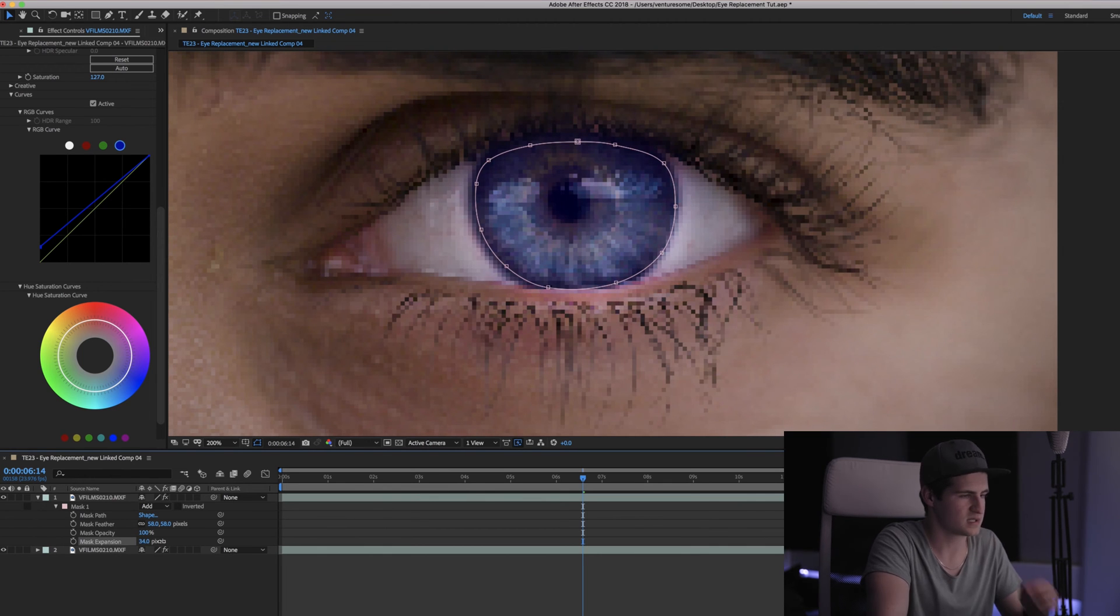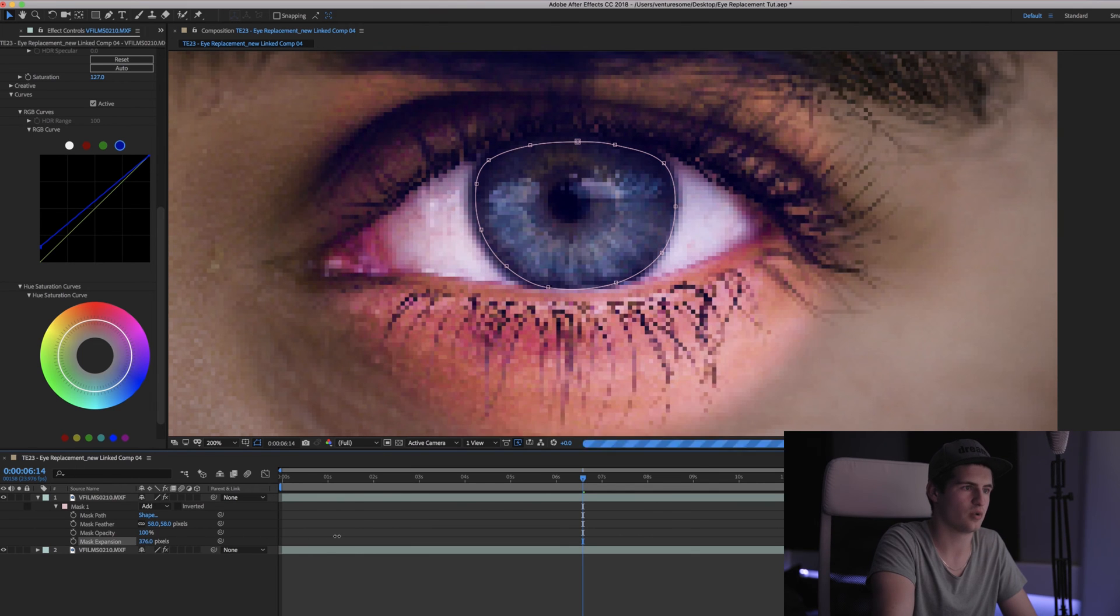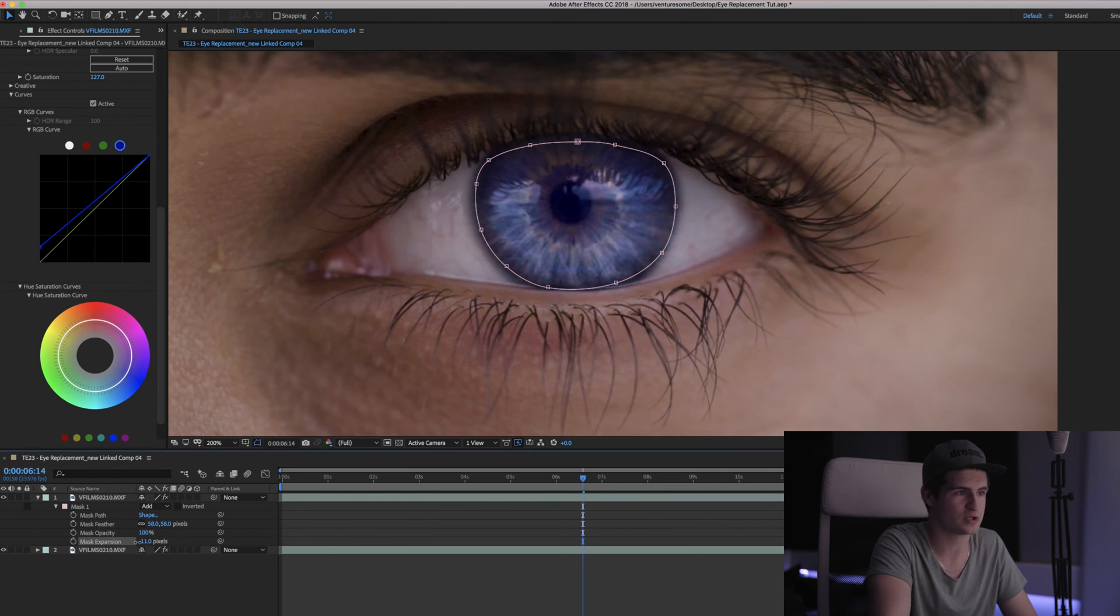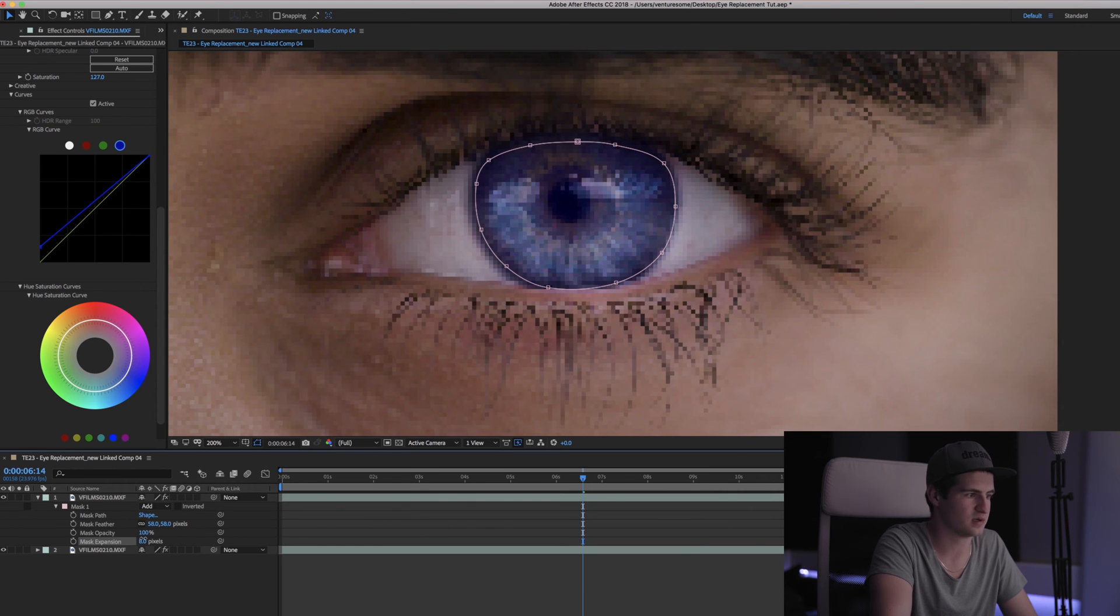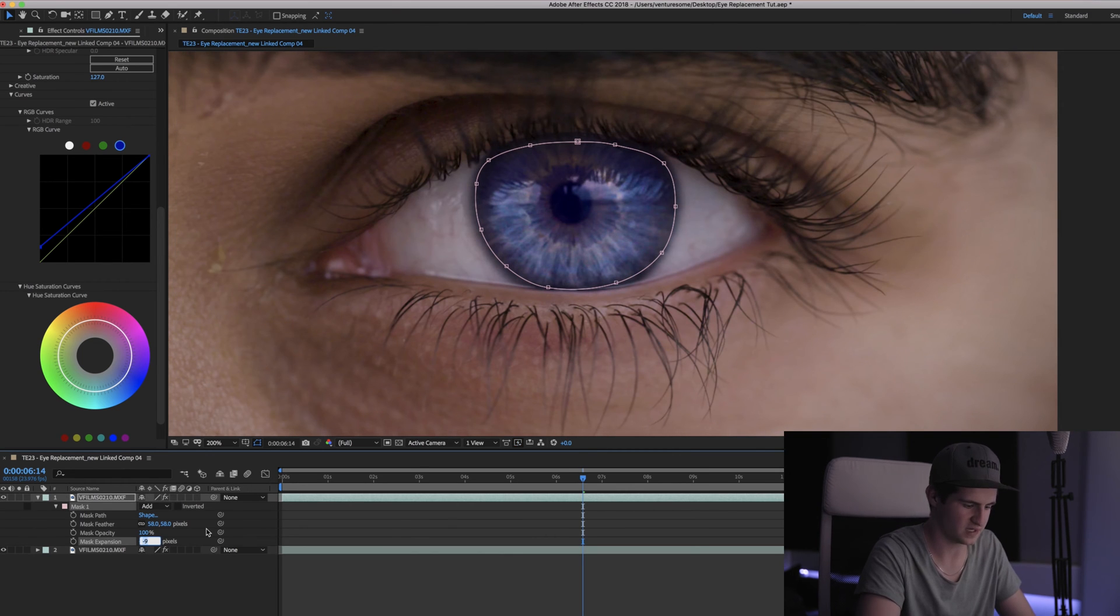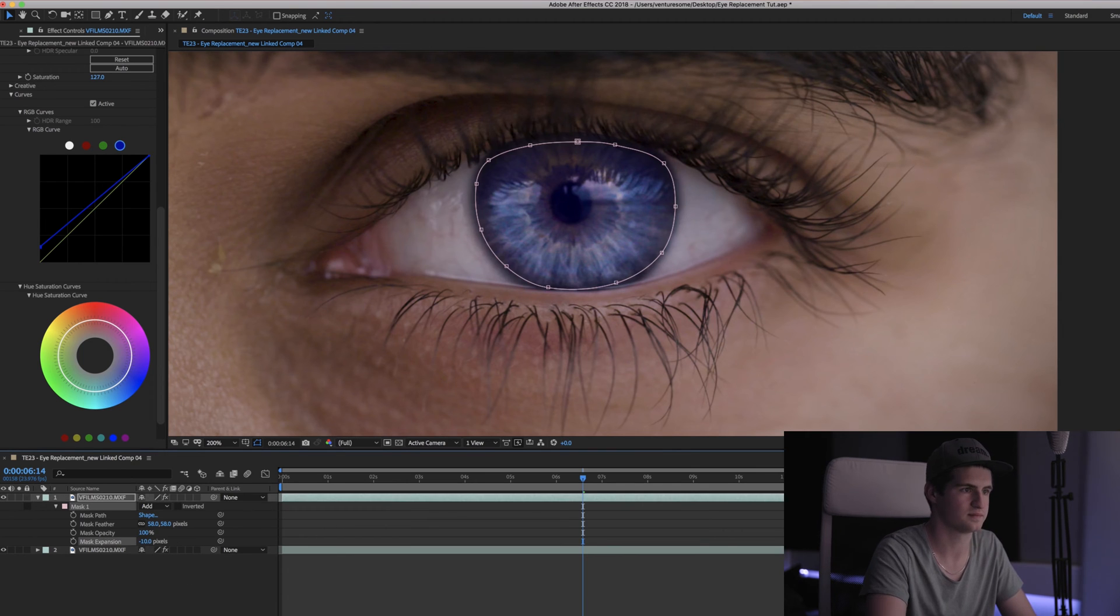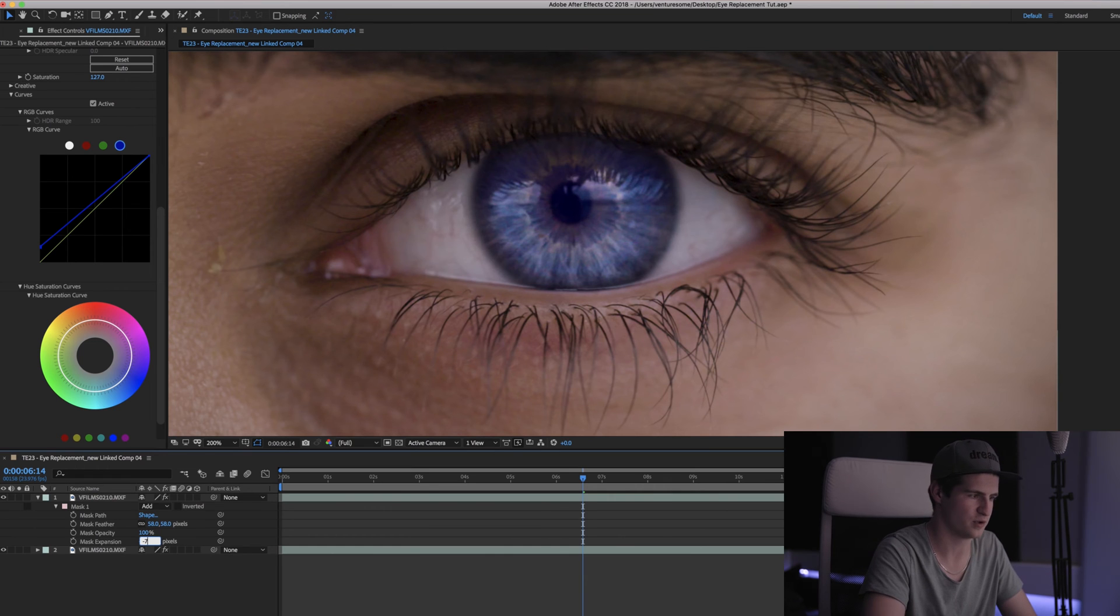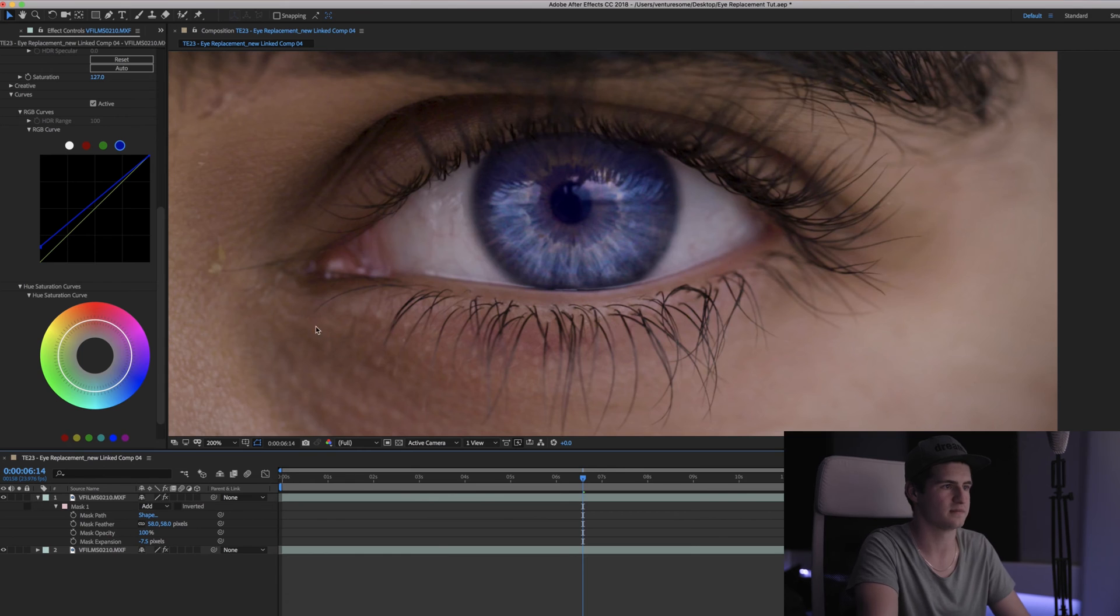If you pull the mask expansion to the right, the effect will expand and if you pull it to the left it will shrink. So I think maybe minus five will be great for my shot. Maybe even minus 10. Okay let's say minus 7.5. All right that looks great.